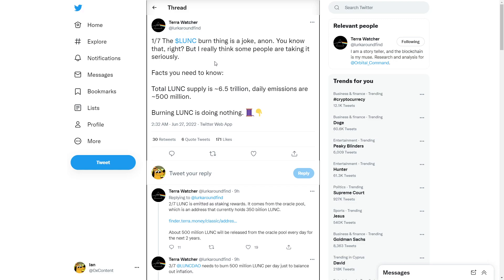The Luna Classic burn thing is a joke. You know that, right? But I think some people are taking it seriously. Like, I'm taking it kind of seriously. Basically...